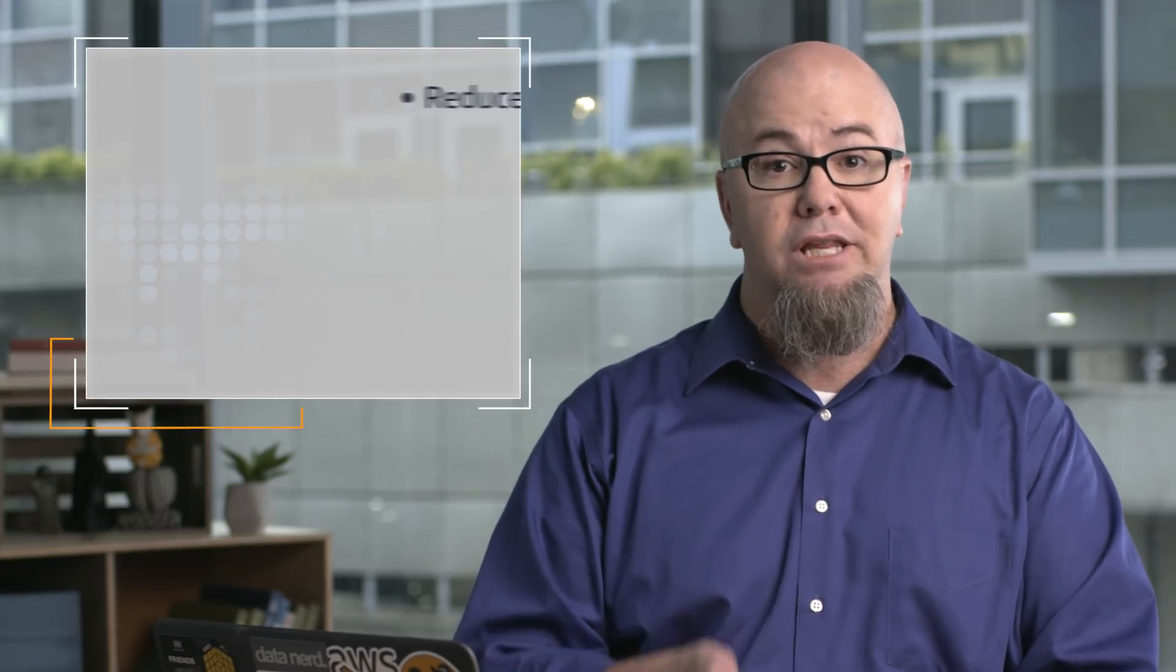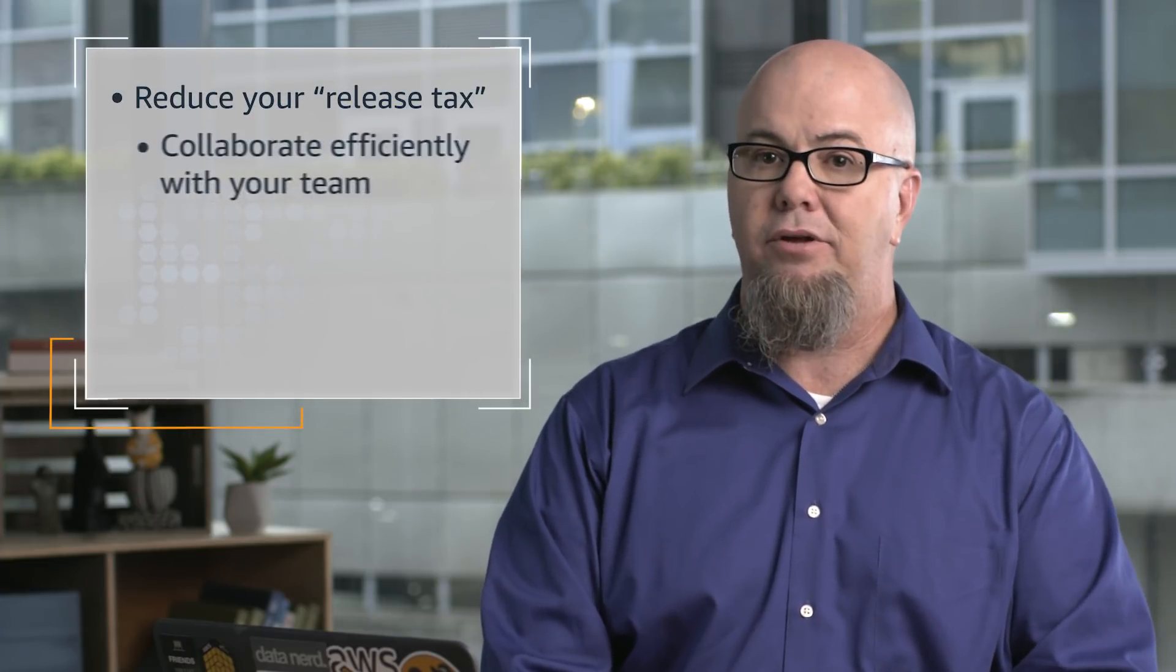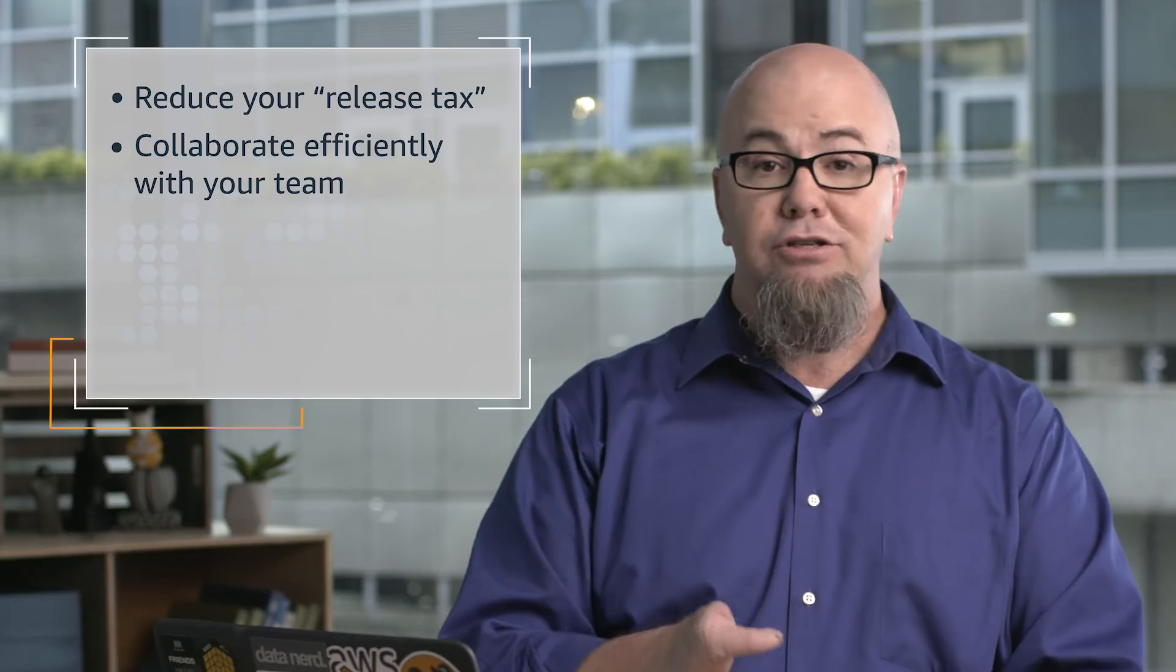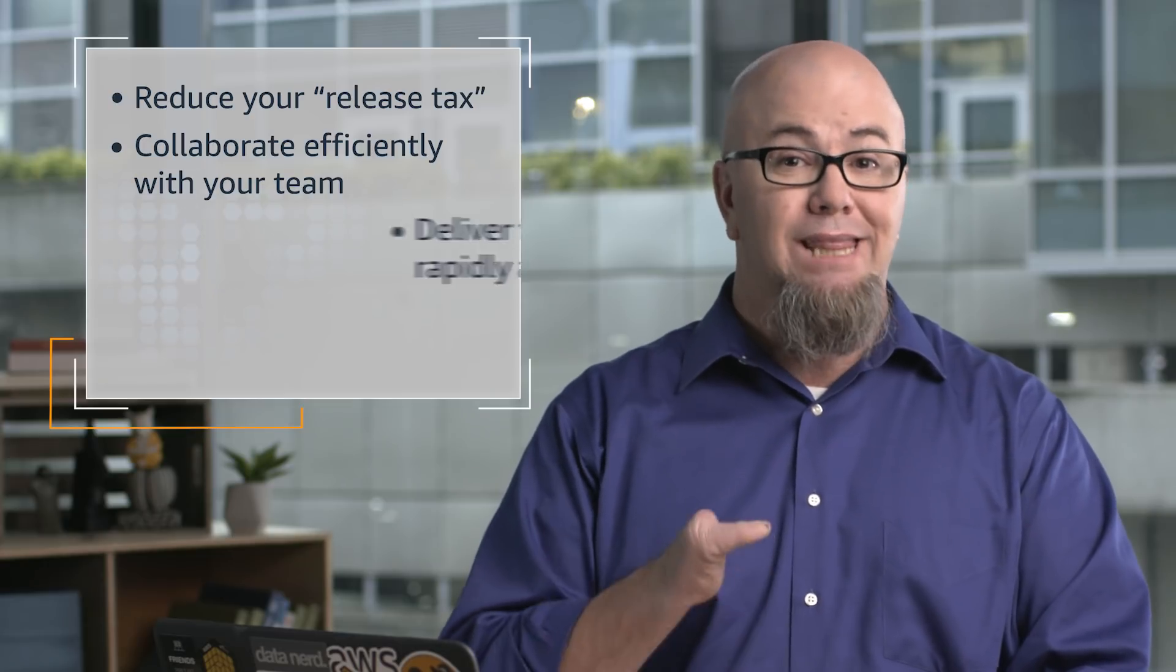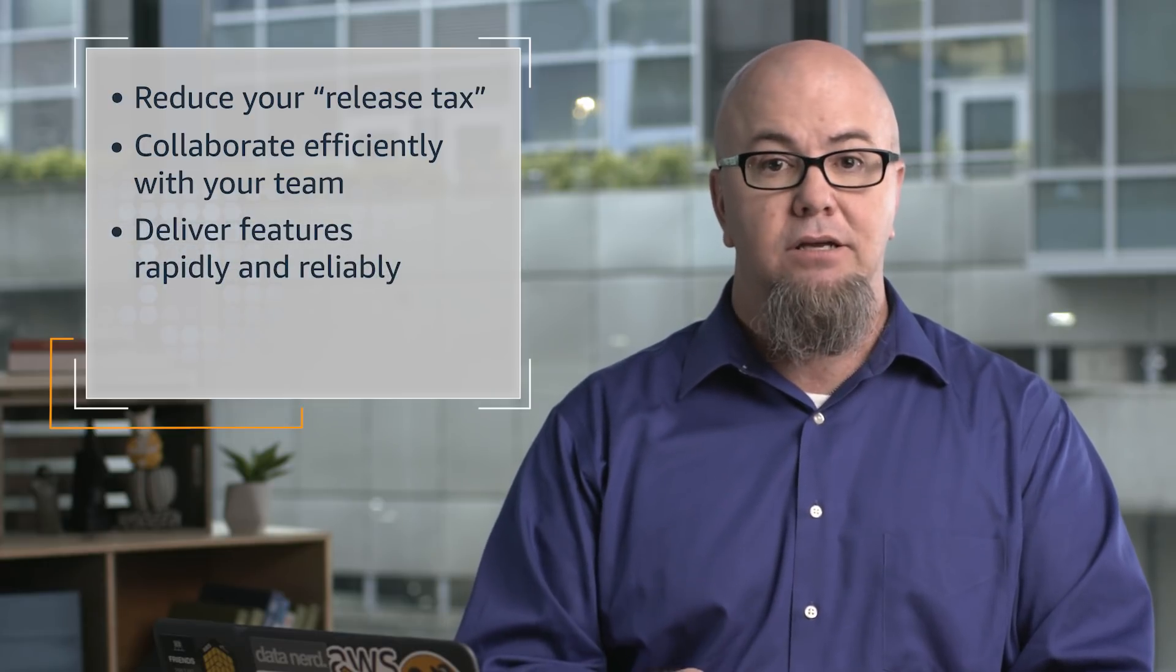Automating your build, test, and release process enables you to reduce or eliminate the release tax that often slows teams down, allowing you to rapidly and reliably deliver features and updates.